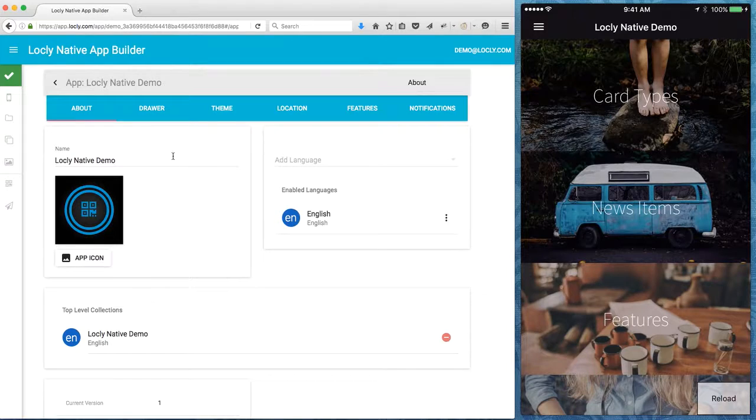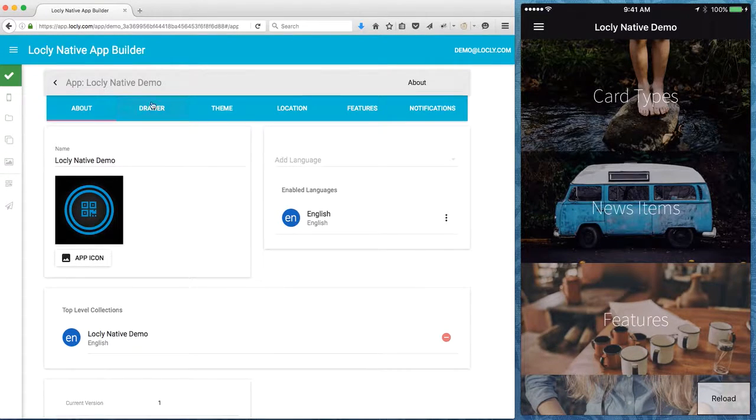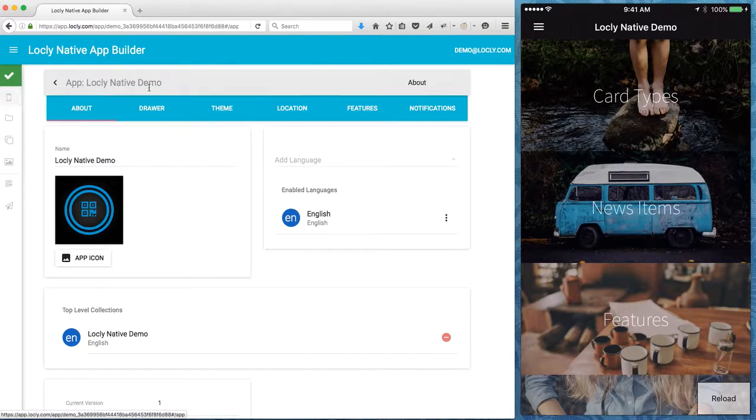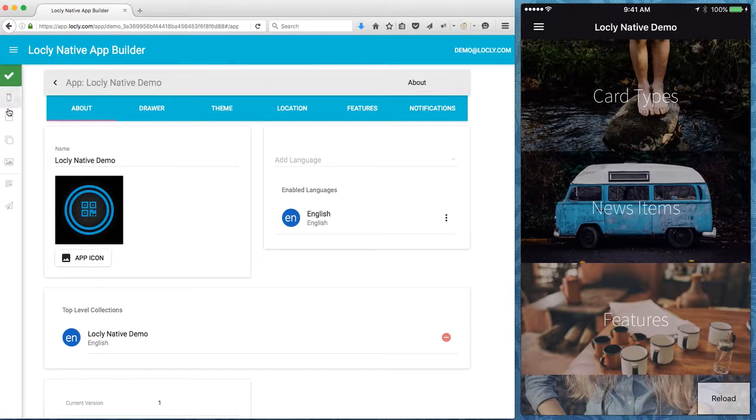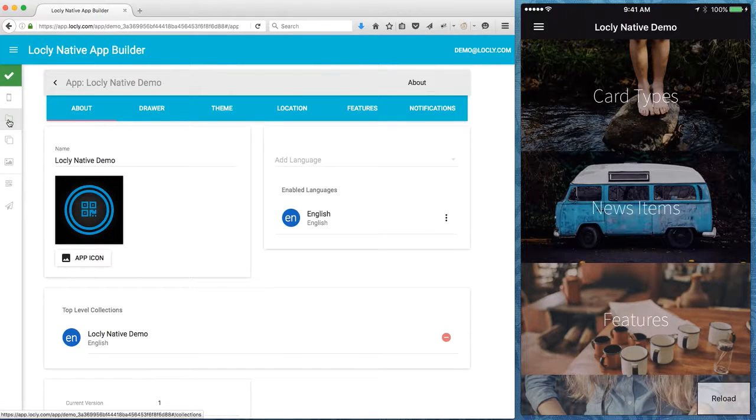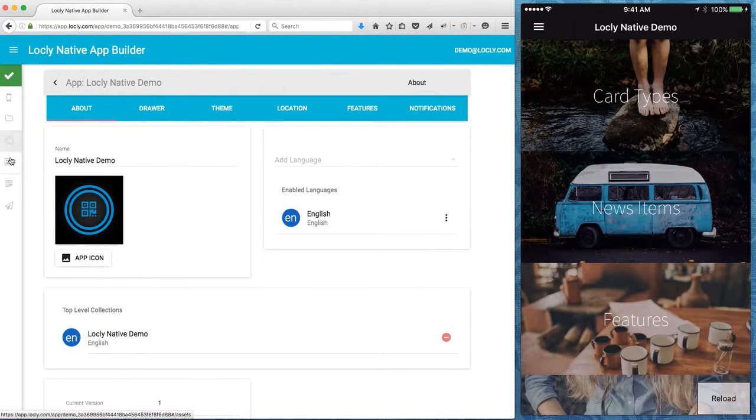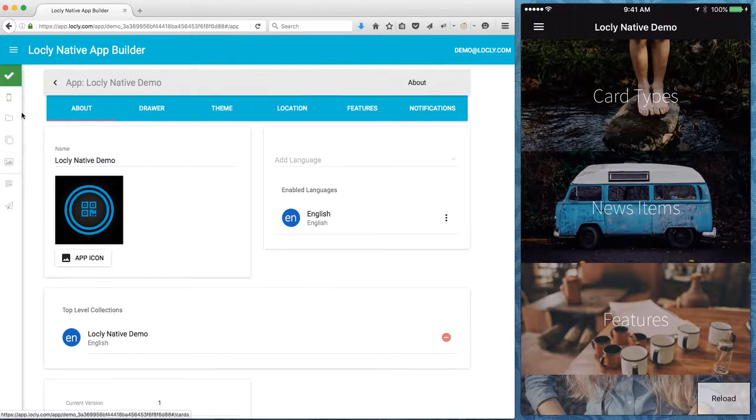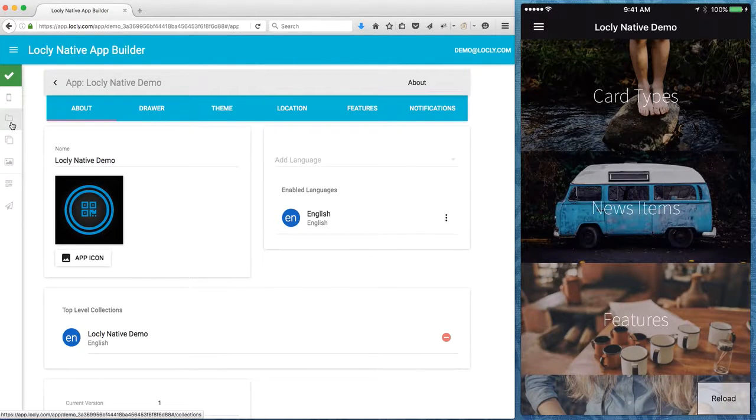First off, there's some top level information for the app at the app settings. On the left-hand side I can have a look at collections and cards as well as my assets. A quick bit of information on the terminology.